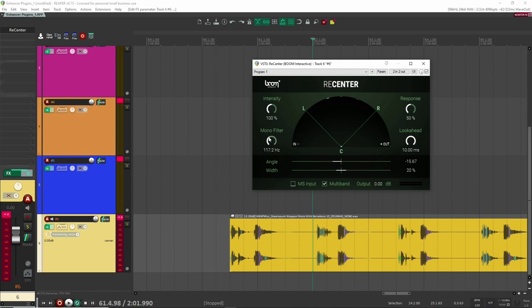And also, of course, you can do a mono filter just to mono out every frequencies below 100, which is a good common practice. And of course, you can then go into like these crazy effects zone here, if you go past the right or the left, right?